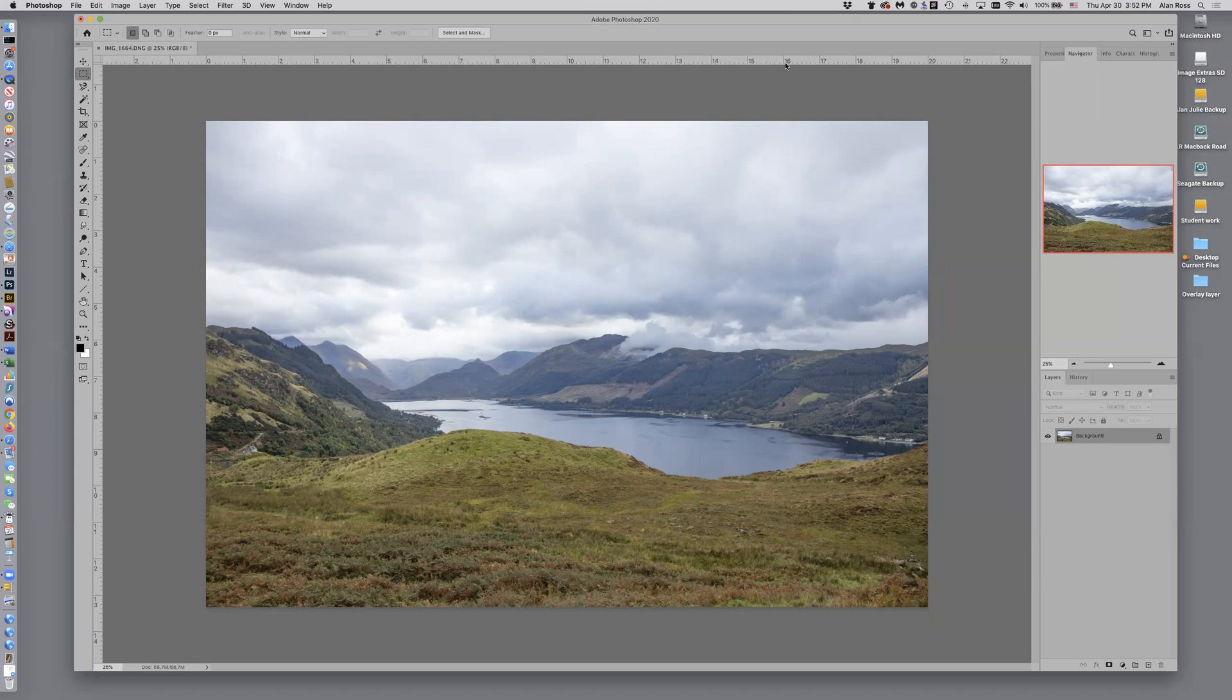Today I'd like to talk about using overlay layers in Photoshop. Overlay layers are really wonderful in that a lot of times we want to make some tonal adjustments to our image but we don't want to risk or deal with the actual image itself.